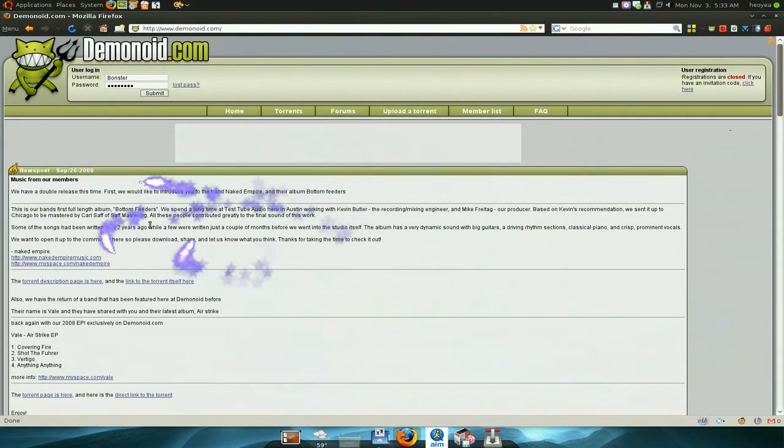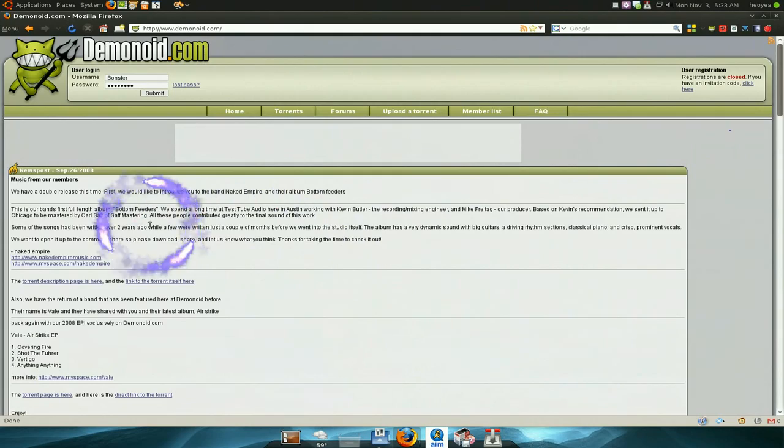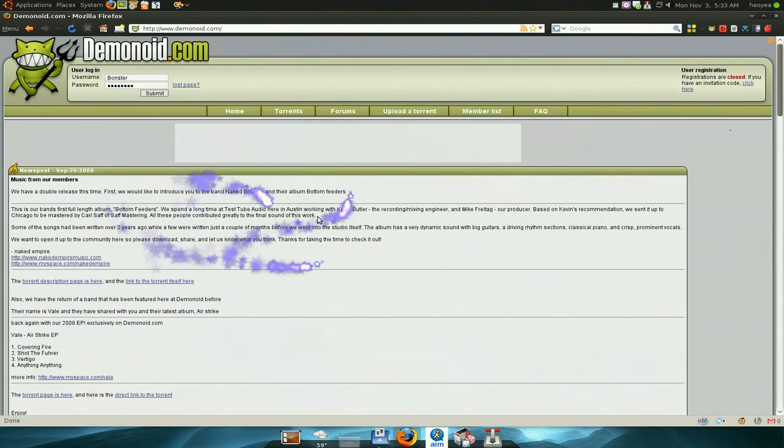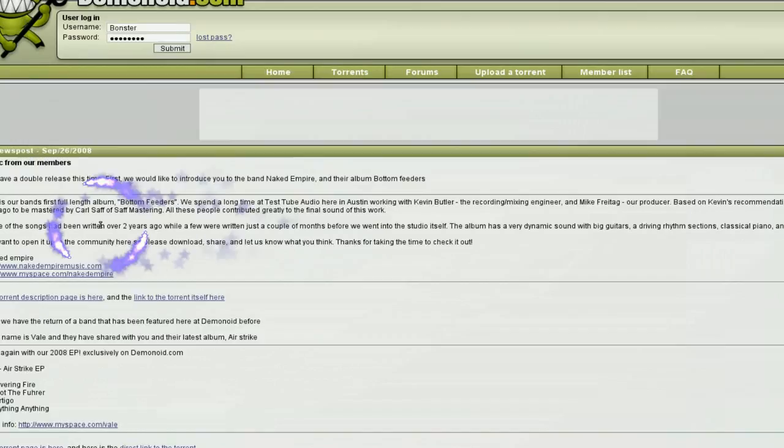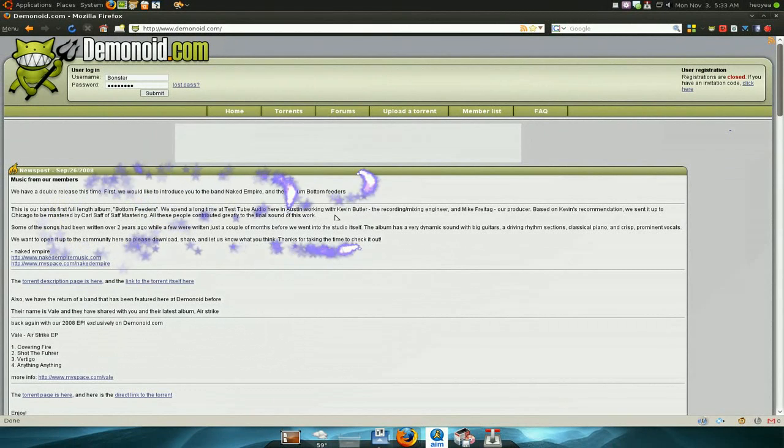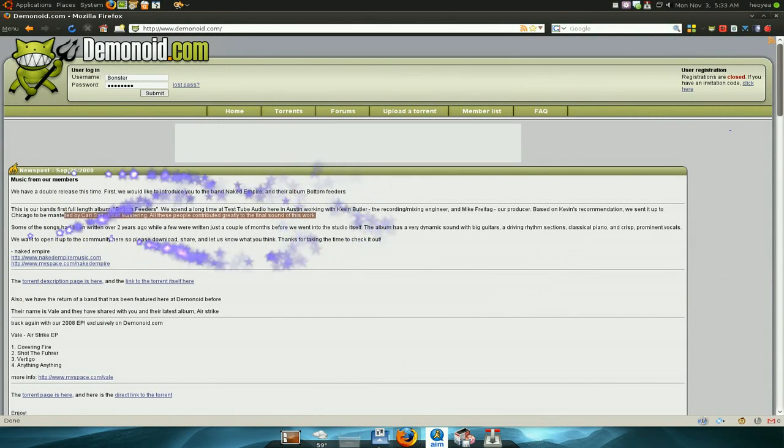What it does is, let's say you have your Firefox here, and you copy the text in here, copy this.